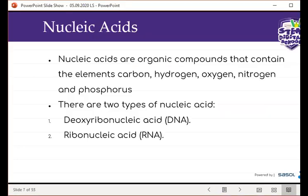Now we can look at nucleic acids. Nucleic acids are organic compounds that contain the elements carbon, hydrogen, oxygen, nitrogen, as well as phosphorus. We find two types of nucleic acid. The first type is deoxyribonucleic acid, and the second type is ribonucleic acid. In short, deoxyribonucleic acid is called DNA, and ribonucleic acid is called RNA.